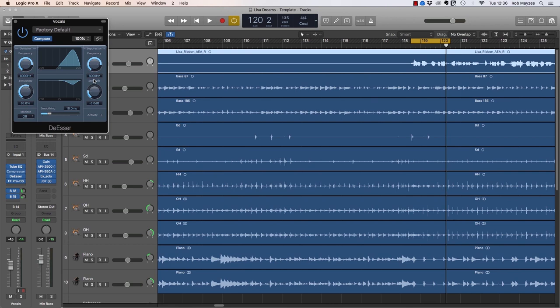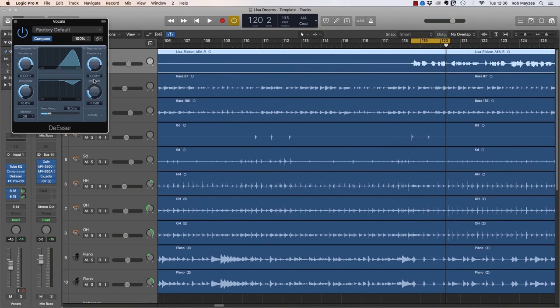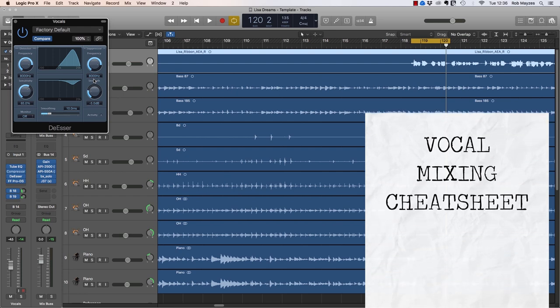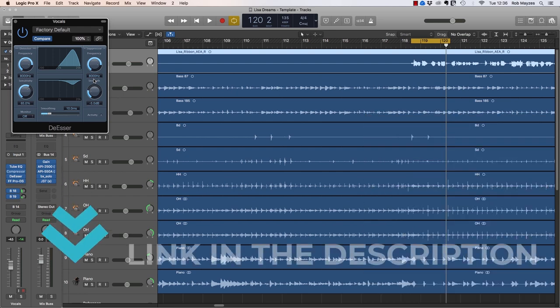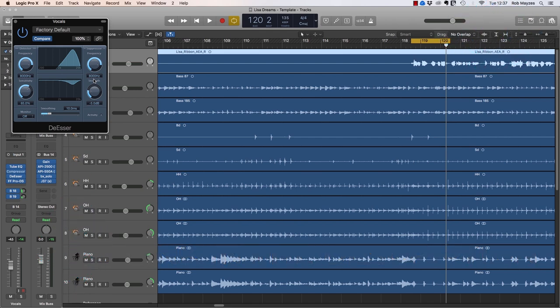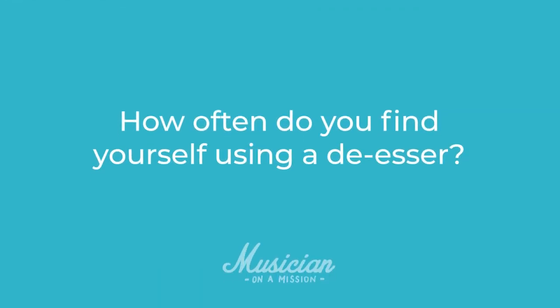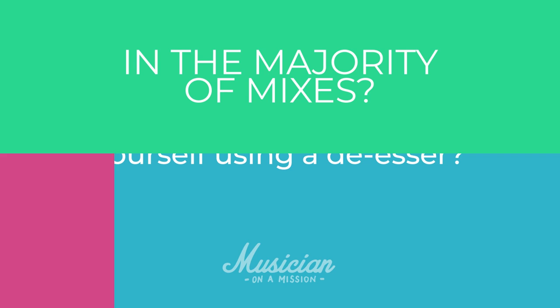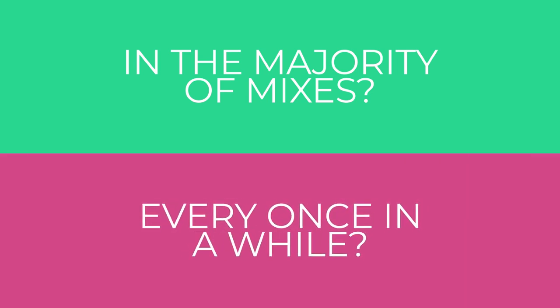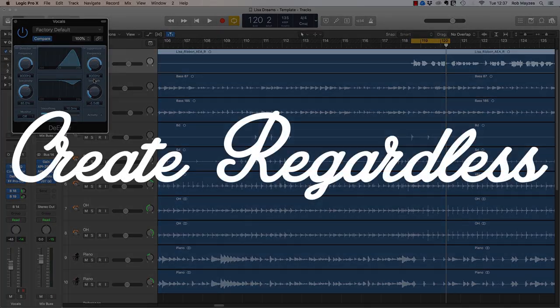So there you go, that's how you use a de-esser on vocals. Now of course, this is just one small part of mixing vocals and on top of de-essing, you need to understand EQ, compression, automation, all these various things if you want your vocals to sound professional, and that's why I put together a free vocal mixing cheat sheet. Download it, use it, reference it when you're mixing and that's going to help you to get the vocals right every single time. There's a link in the bio or there's a link on screen now. Once you've grabbed that, I want to hear from you. How often do you find yourself using a de-esser? Do you use a de-esser in the majority of mixes? Do you use them every now and then when they're a problem? I'm interested to know how often you find yourself using a de-esser. So leave a comment below. I can't wait to hear from you and I'll see you same time, same place next week and as ever, create regardless.